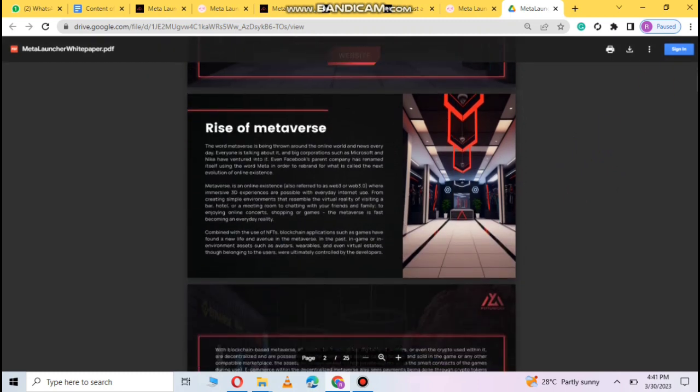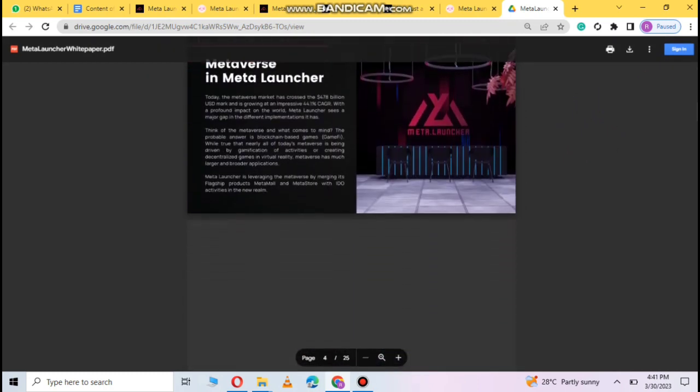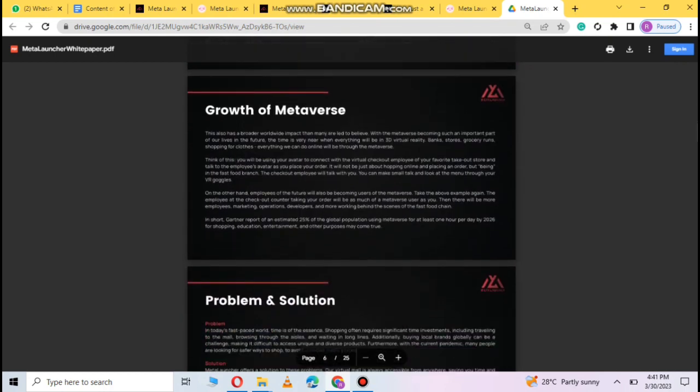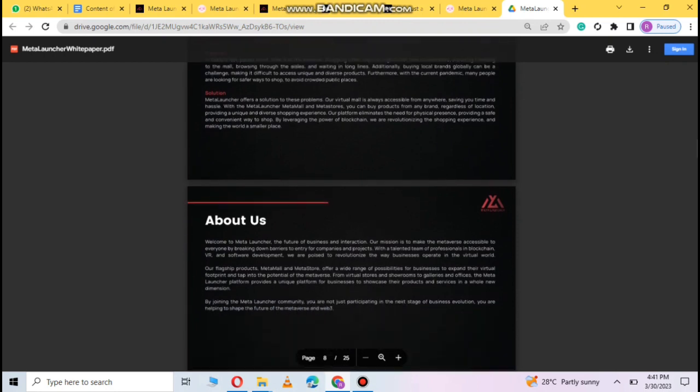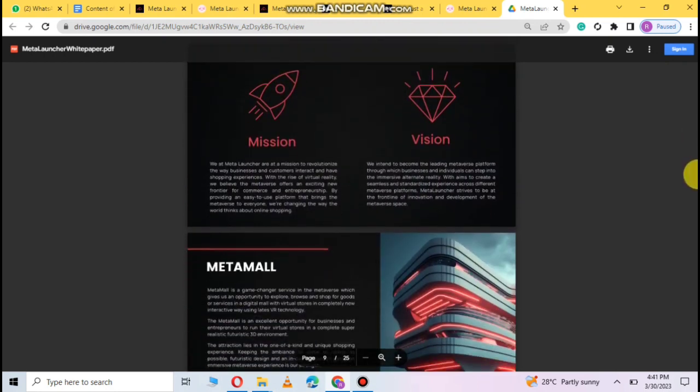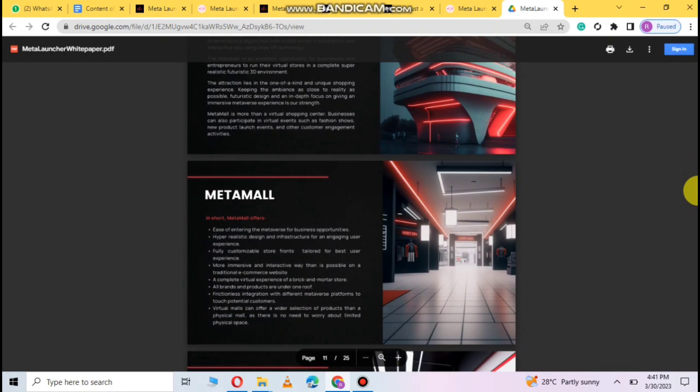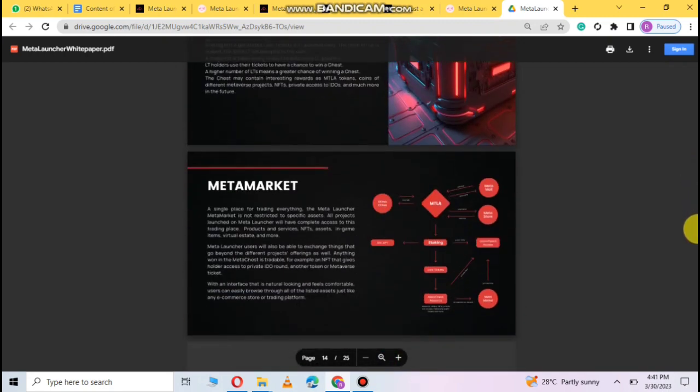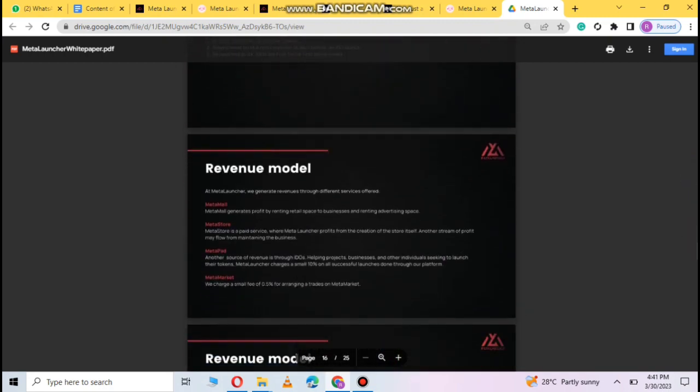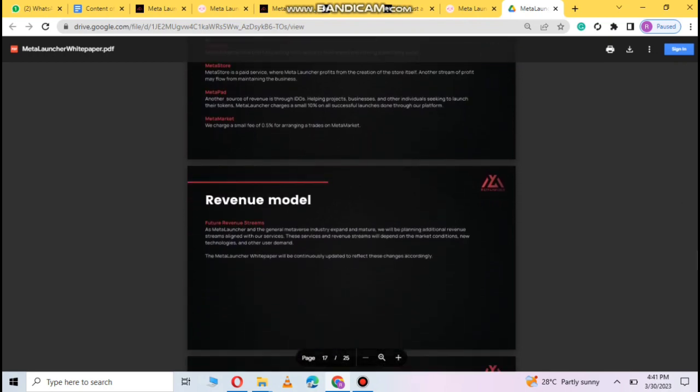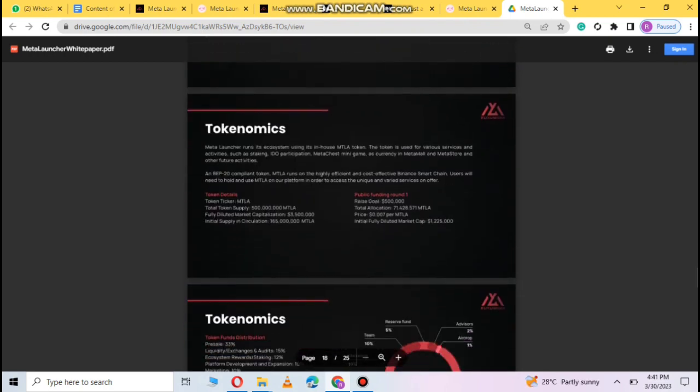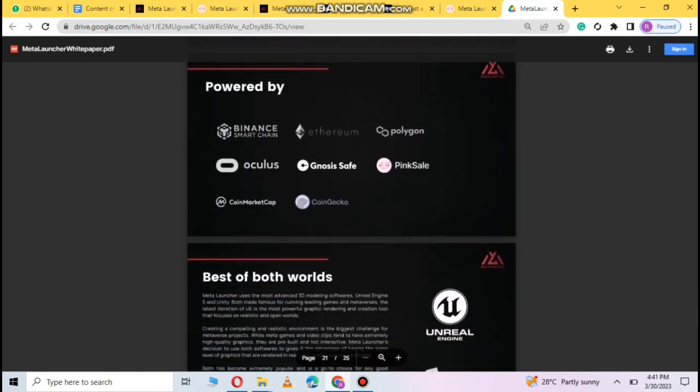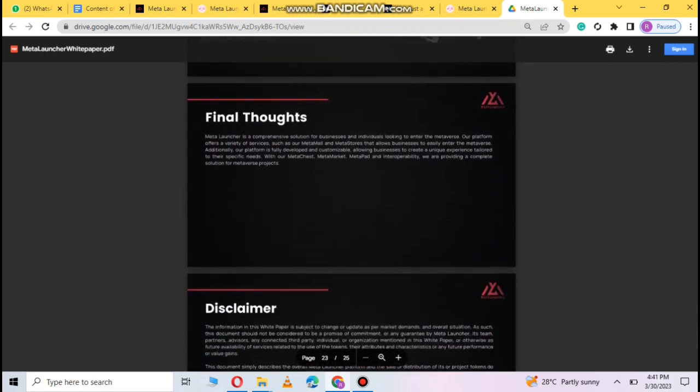You can see this project which is background, vision, growth, ecosystem, problem solution. The team, mission, vision, background. Here you can see the whole detail from meta market, metapad, metastore, revenue model to which they have managed this project. You can see this partnership companies and partners.